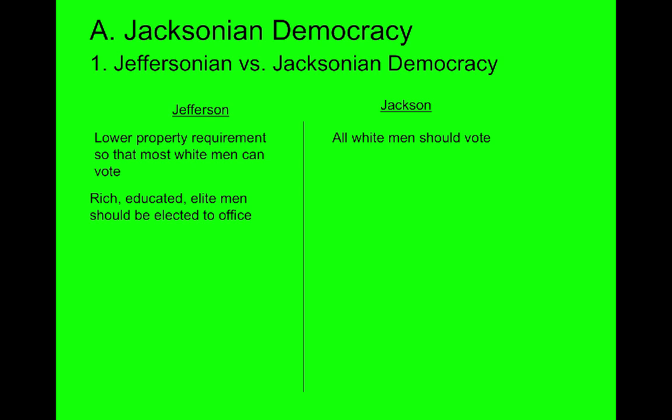Jefferson believed voters should choose people who went to Harvard or William and Mary — educated, thoughtful men — the best among themselves to lead the government. But Jacksonian democracy says not only should all white men vote with no property requirements, they should also be allowed to hold and serve in public office. If we trust the common man to vote, we should trust him to run the government. Democracy under Jacksonian democracy is expanding, getting bigger, encompassing more people.